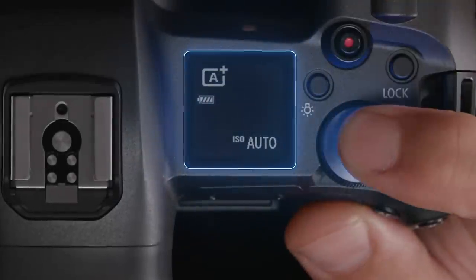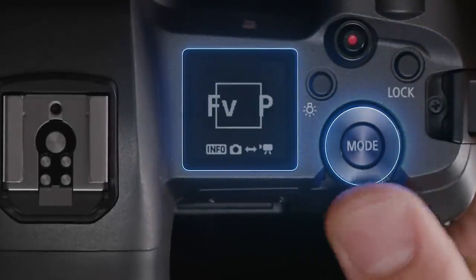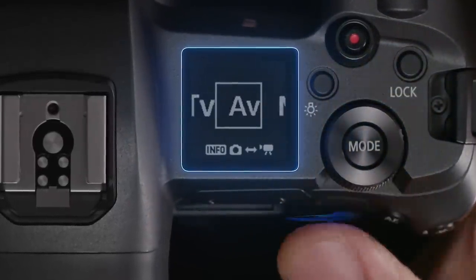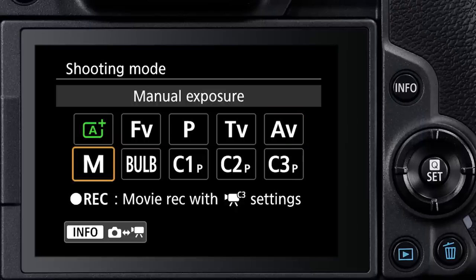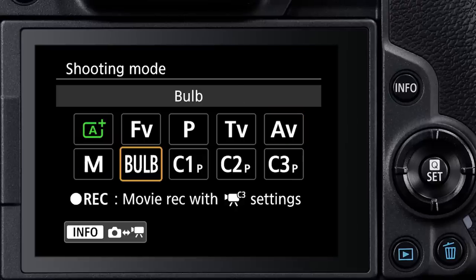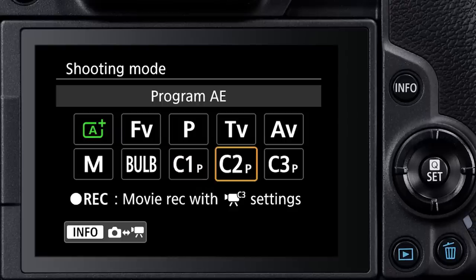Press the mode button, and then turn the same quick control dial to pick an exposure mode. You can do this with the camera at your eye, and see the choices in the viewfinder.